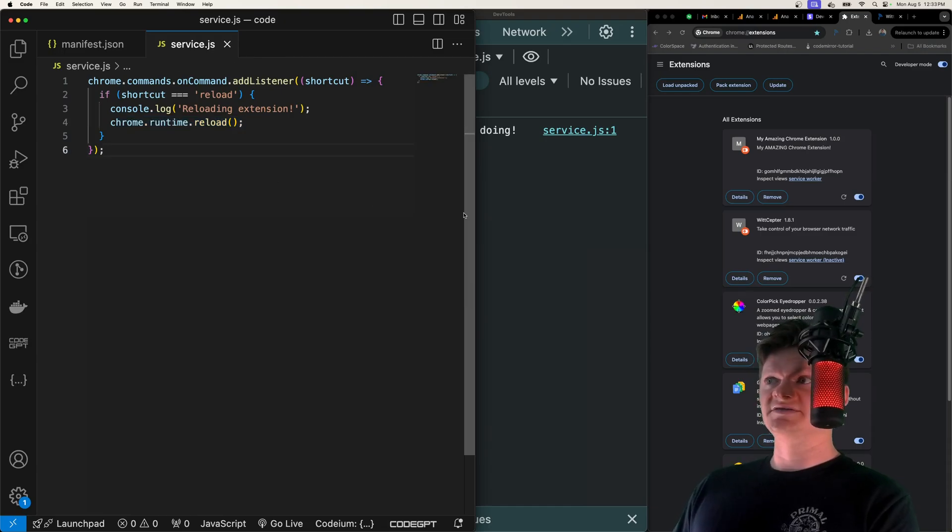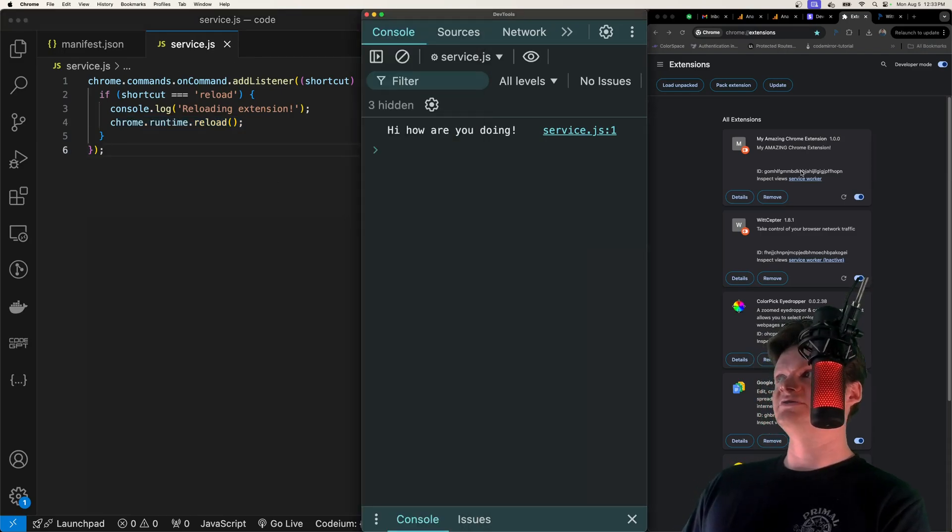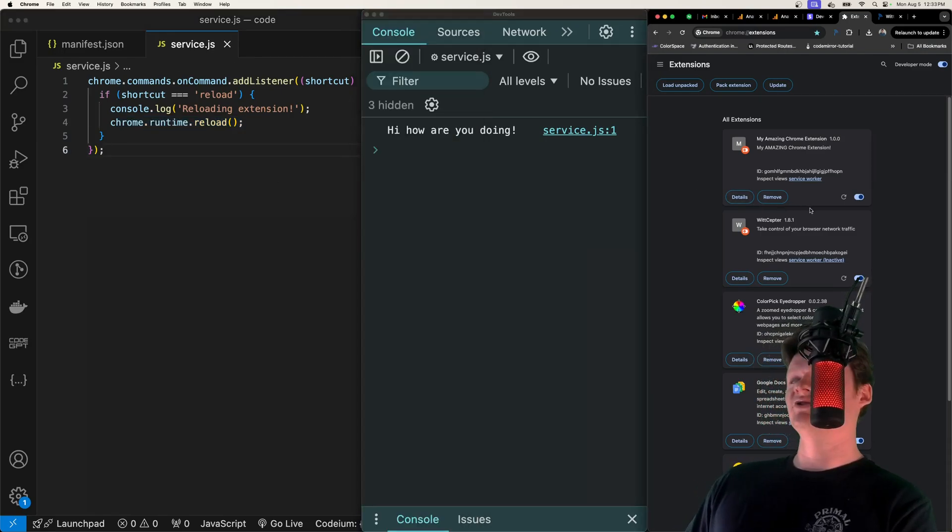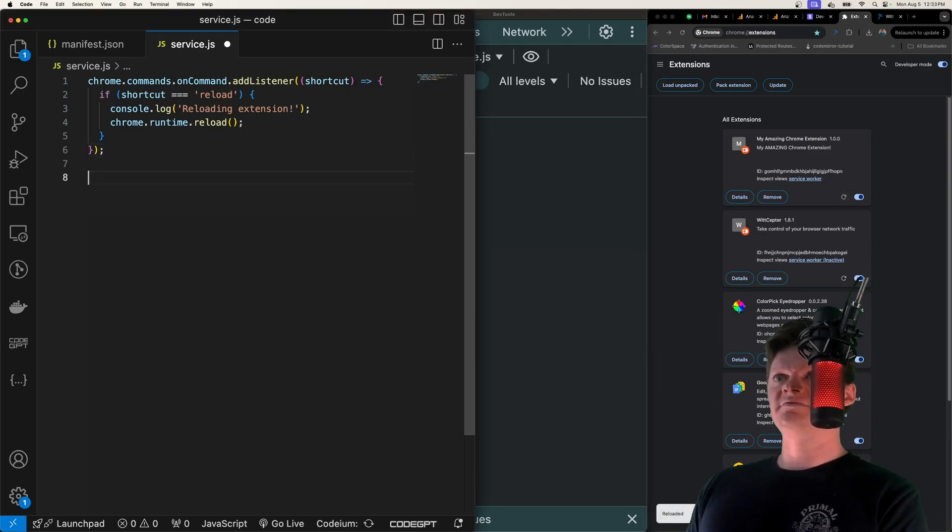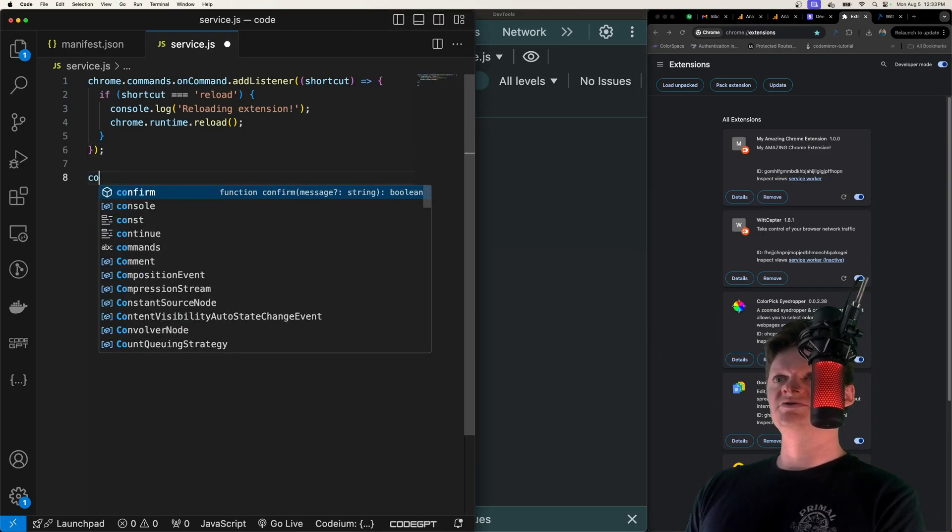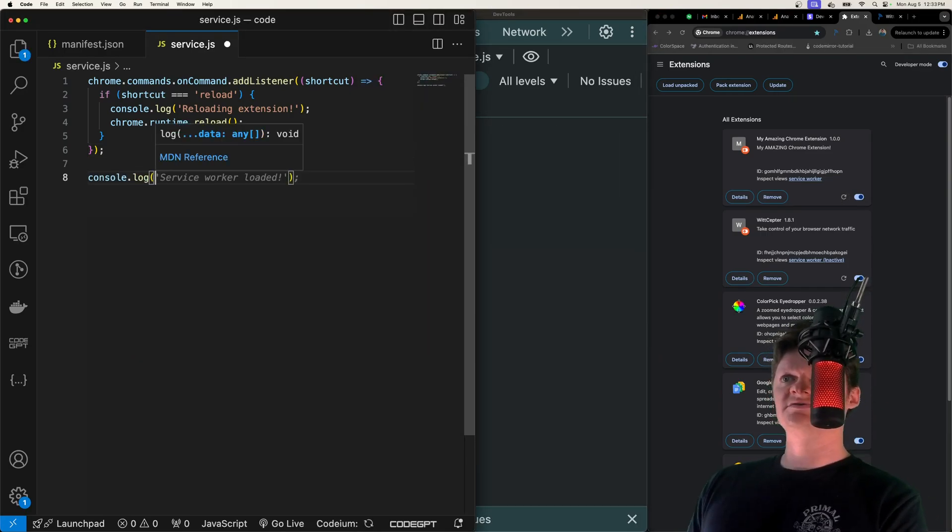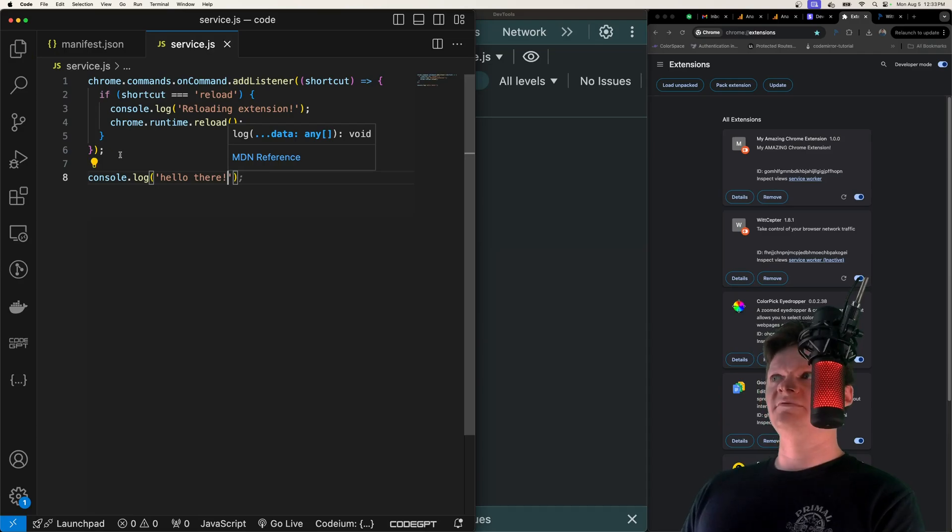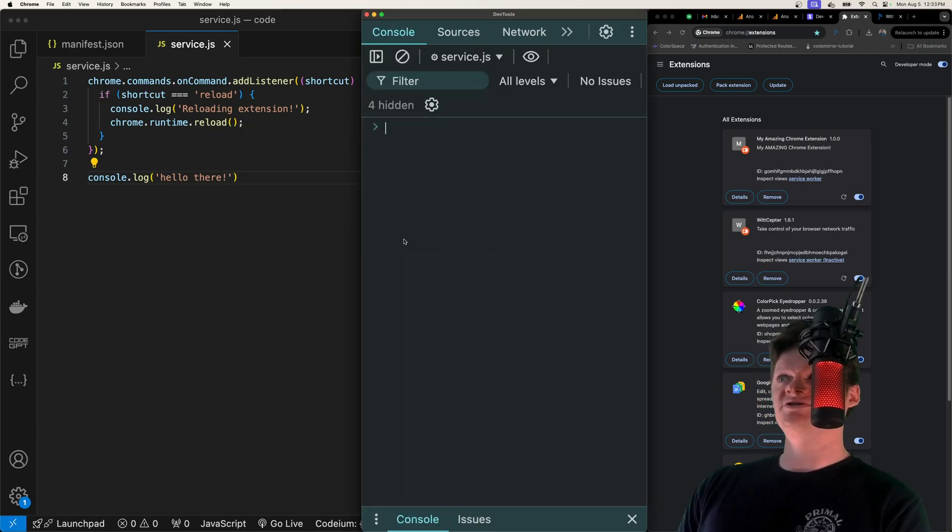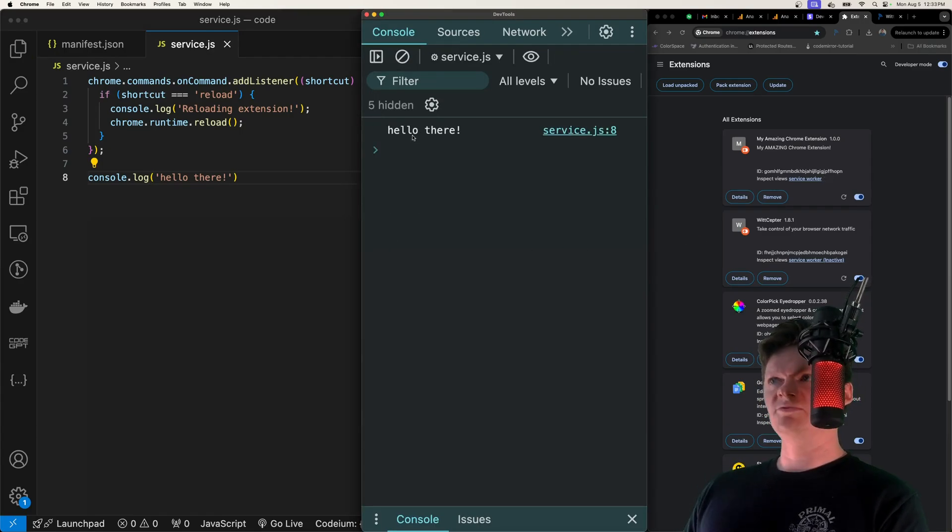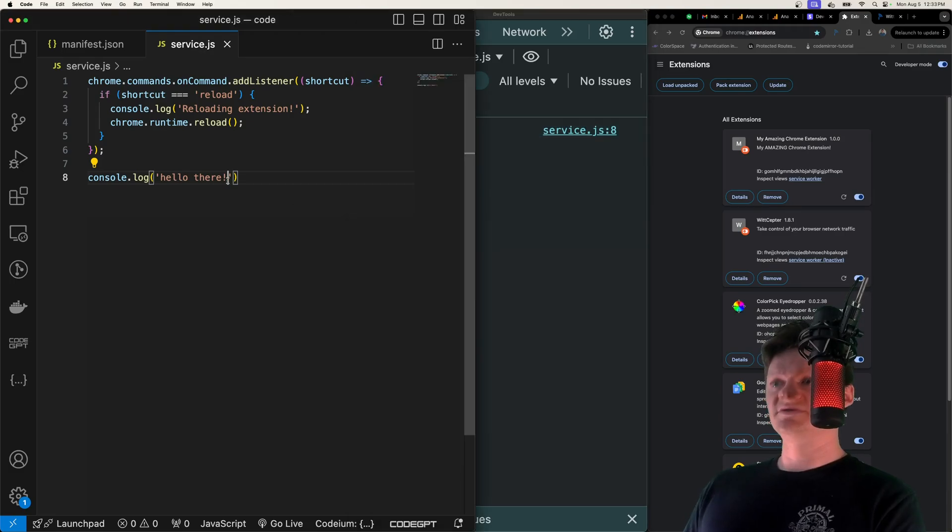Now what we need to do is just reload this one more time manually. And now let's say we do console.log 'hello there.' Instead of reloading manually all you have to do is press Command+Shift+E and we can see it listed here instantly.